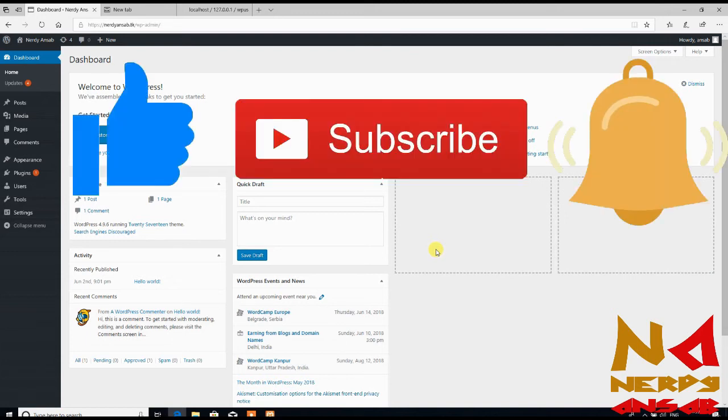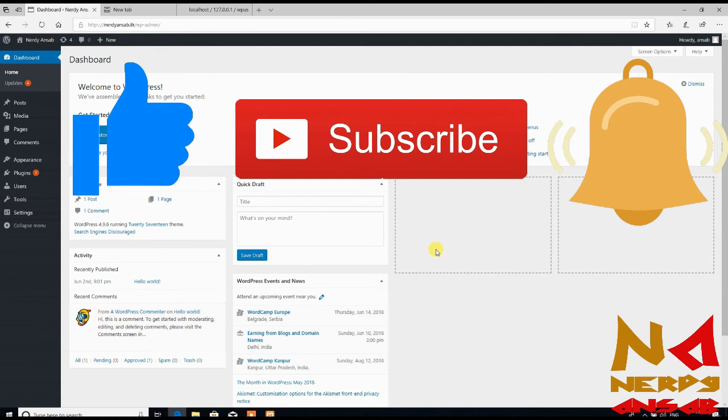If you like this video, then give a thumbs up and also share this video with your friends. Subscribe to my YouTube channel and don't forget to press the bell icon. Bye till next video.